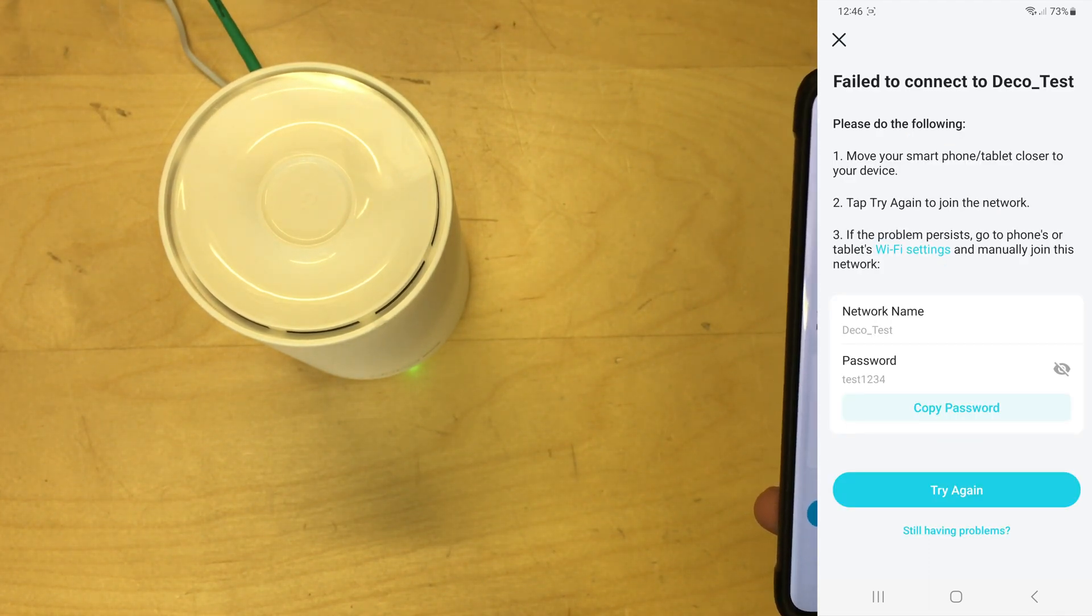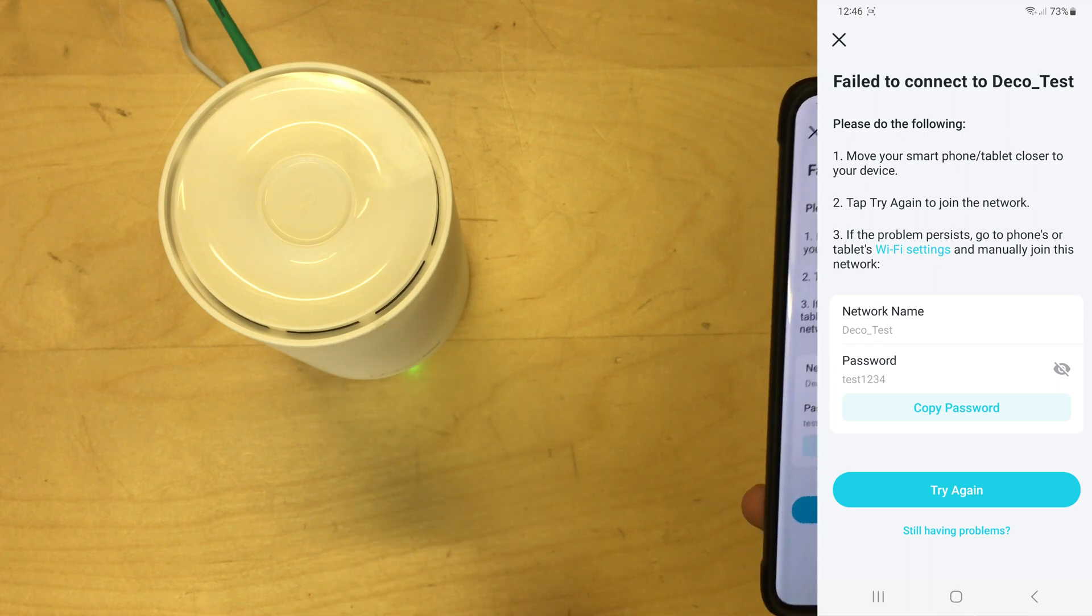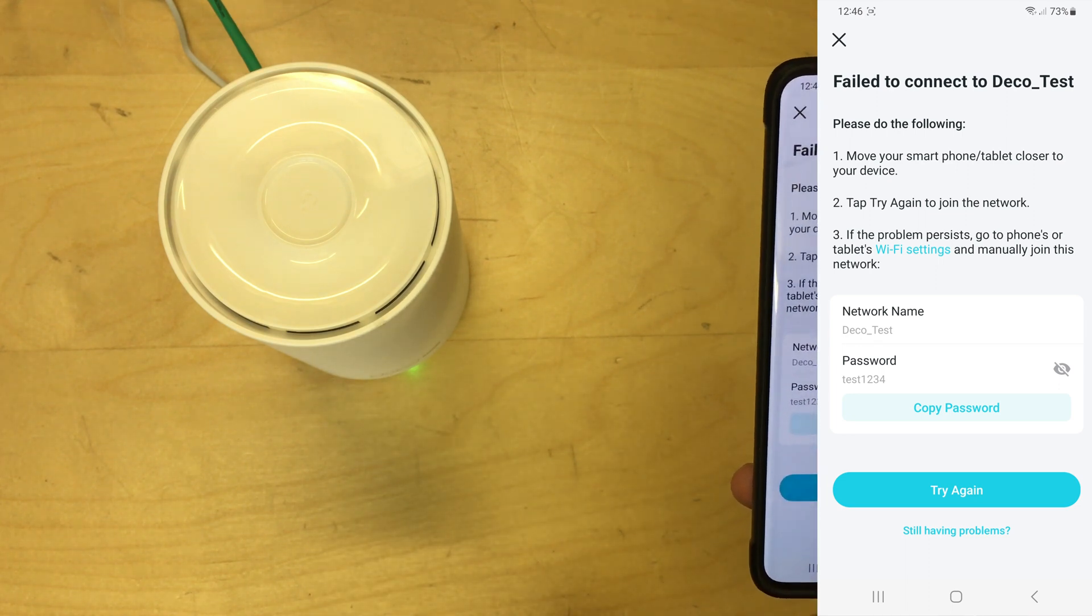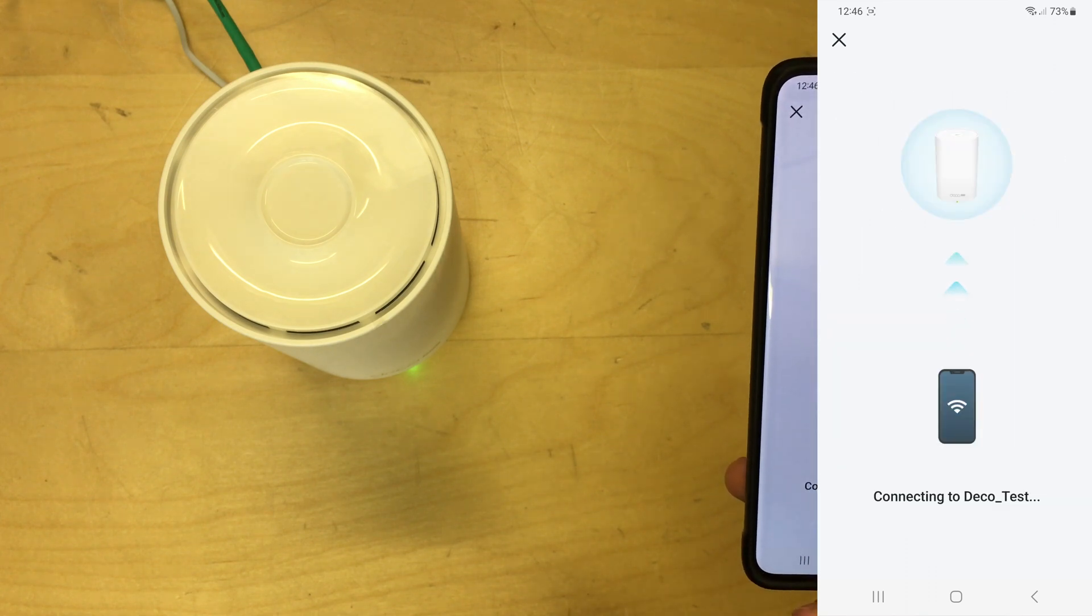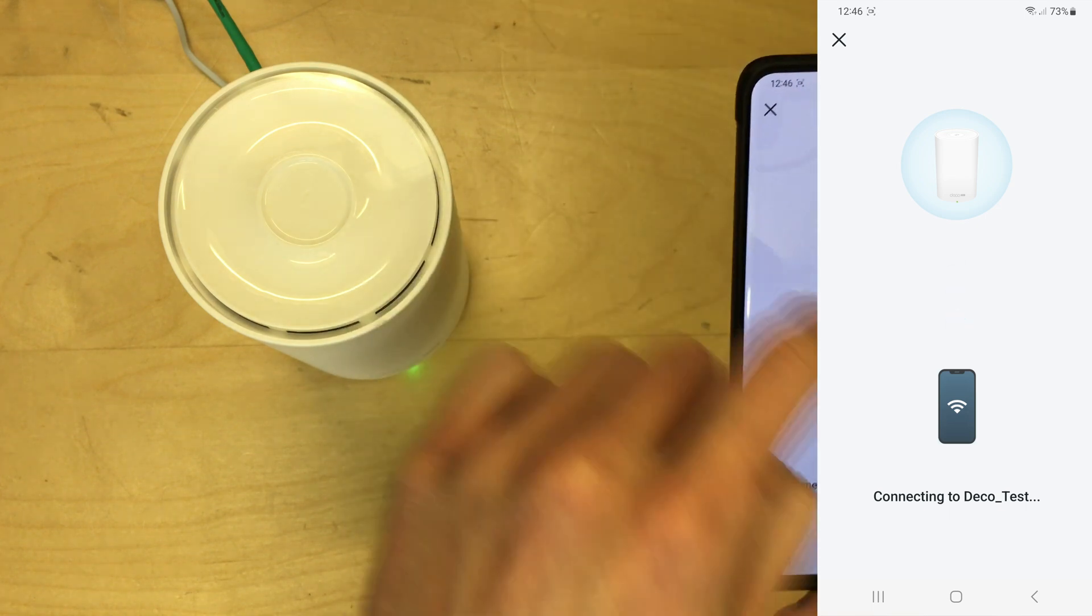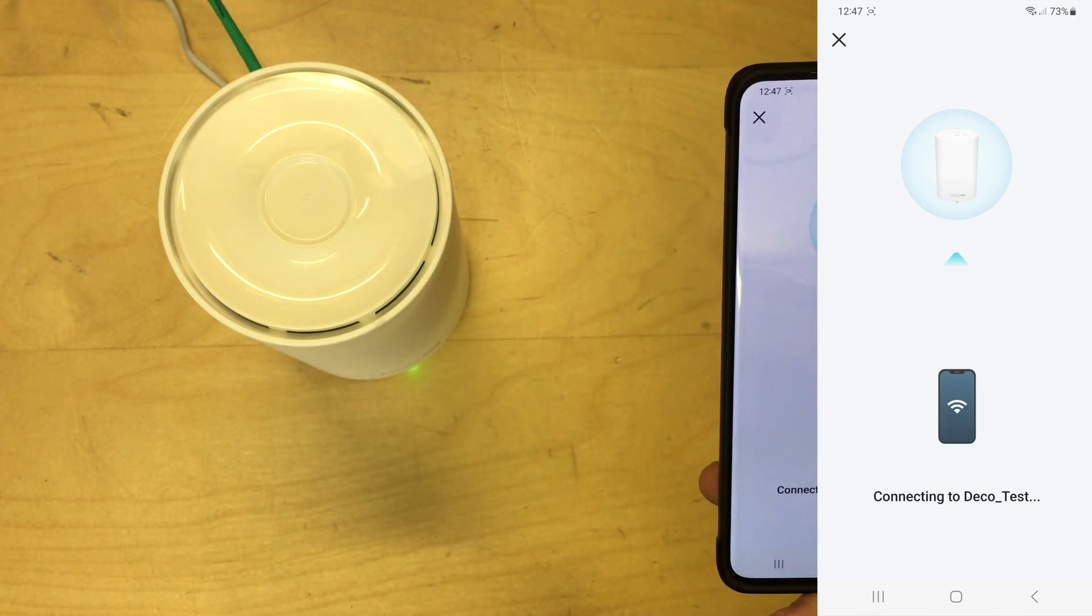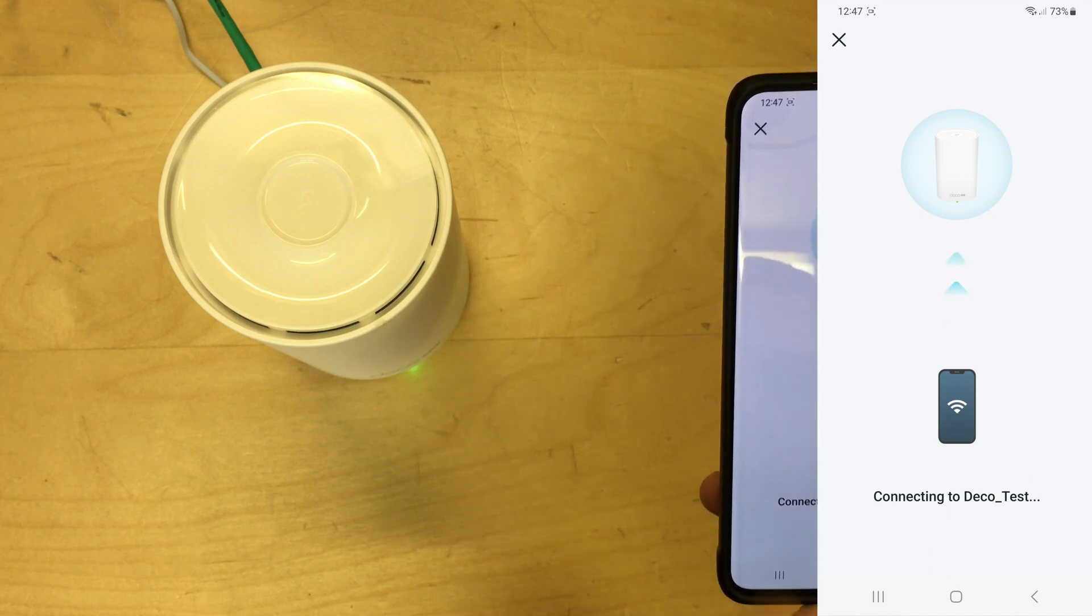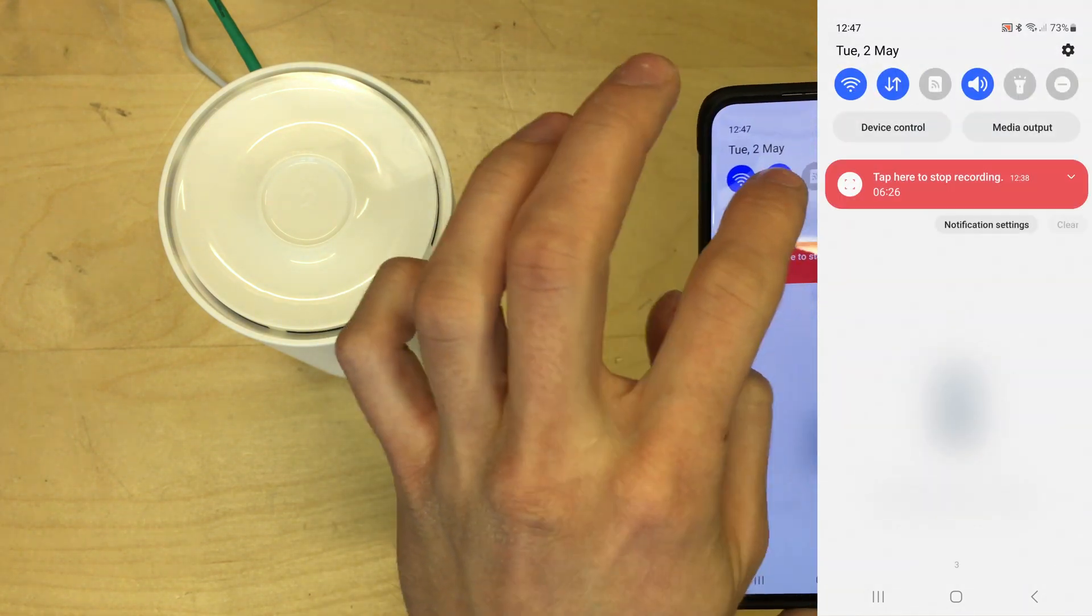Oh it failed. Maybe the phone's a bit closer to the device. I mean, I'm already as close as I can get. Tap try again if it persists, go to the Wi-Fi settings and manually. Okay, so we'll just try again. If not I'm gonna have to go into settings and manually connect, but...